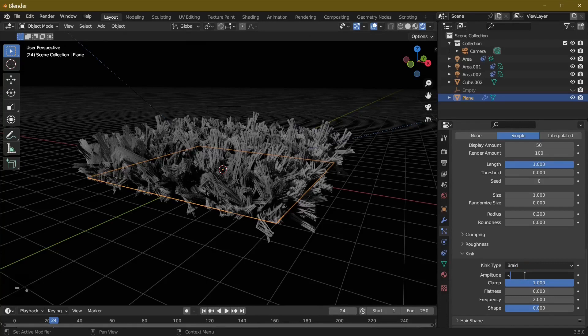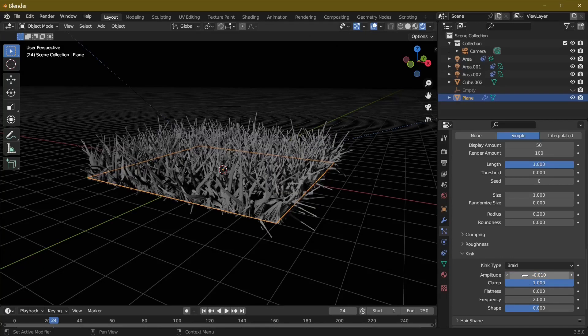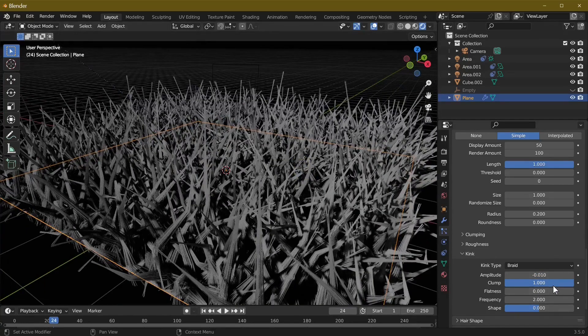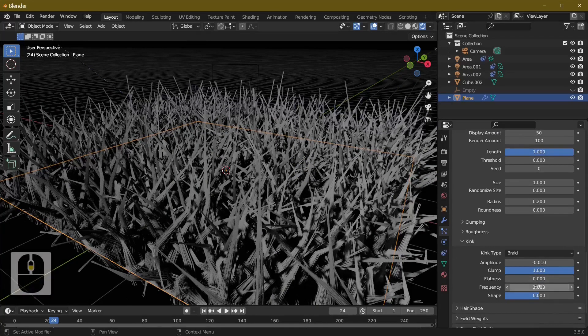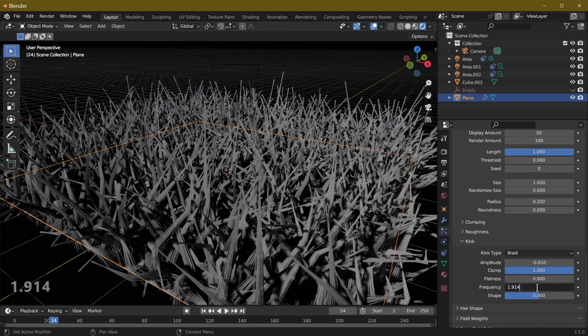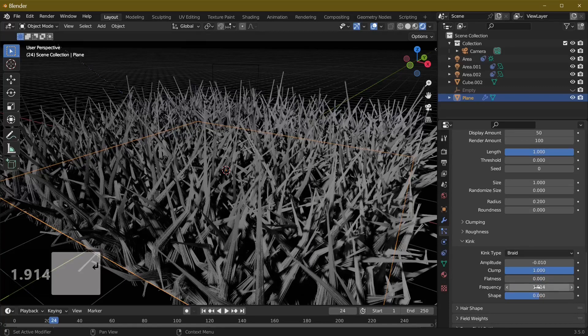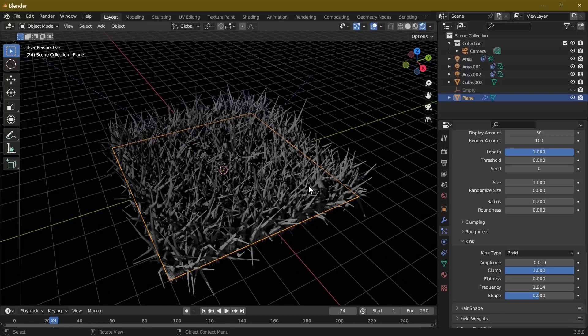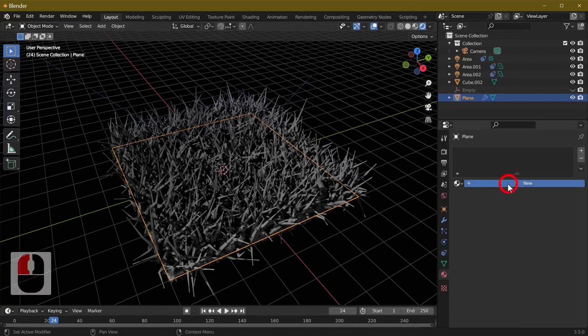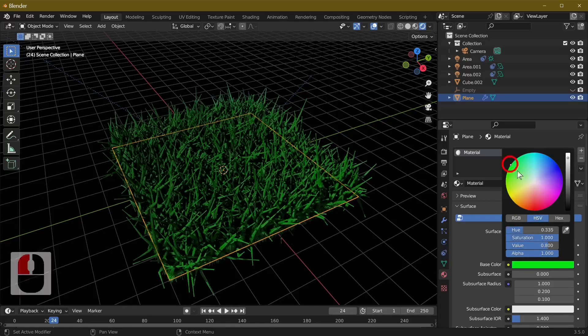Let's start changing some things. I'm going to change the amplitude to minus 0.01 because I think this looks quite good. As you can see the grass now goes to a point. The other thing I'm going to change is the frequency - I'm just going to make this 1.914 because I like the look of it. So with our grass made, we need to add some color to this grass.